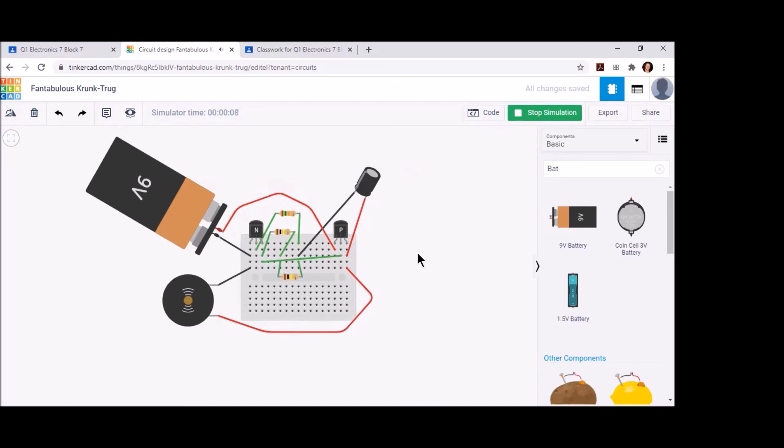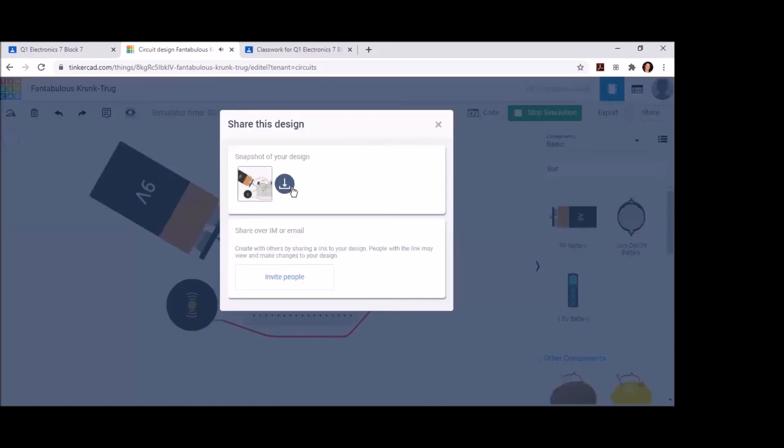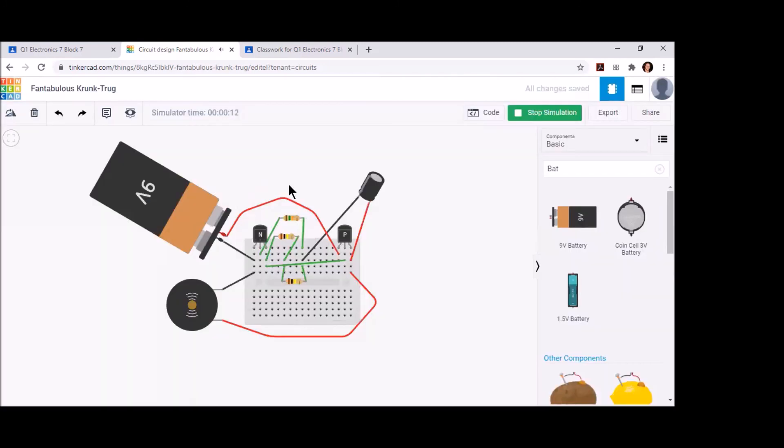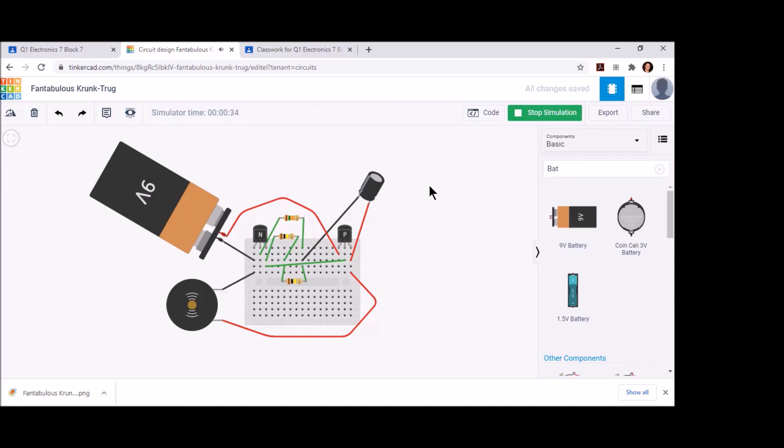From here, I'm going to go to Share, download this image, go into my Google Classroom, open the assignment for Lab Number 23 Ticking Clock Sound, paste this into the Google Doc, and submit for a grade. Please make sure that you have this under simulation, and if you don't have it working, try to troubleshoot it a little bit before you submit it. It'll save you and me some time.